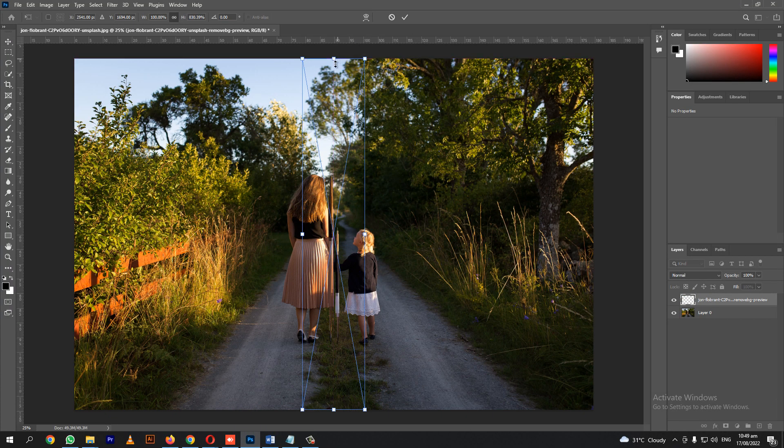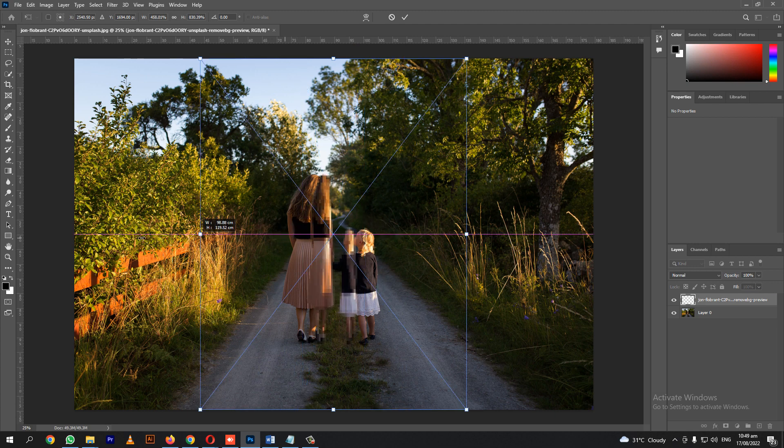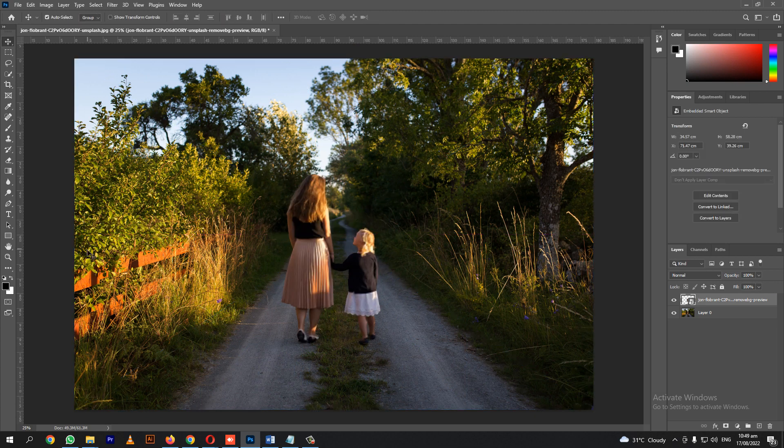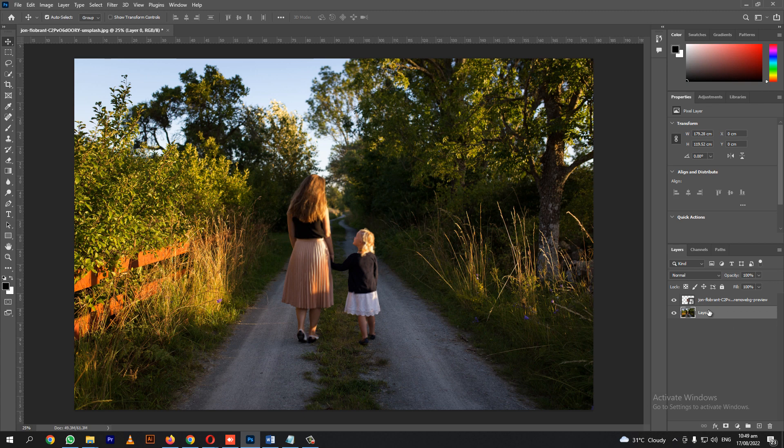Let's make it bigger by clicking Alt and Shift at the same time. This image that is under our layer, let's copy it using the shortcut Ctrl J.